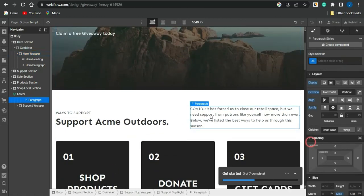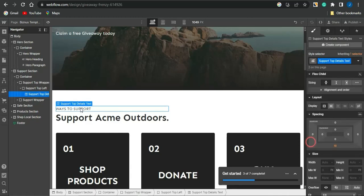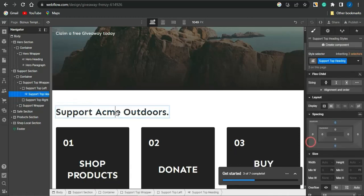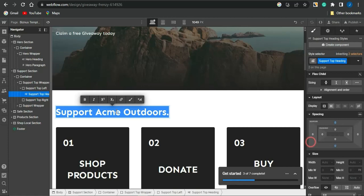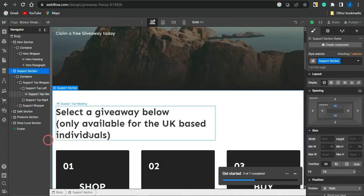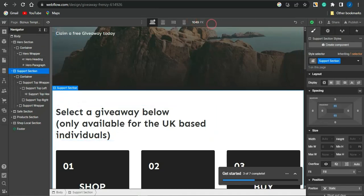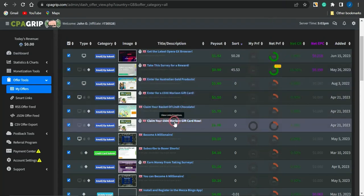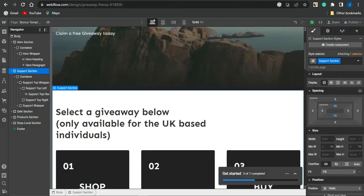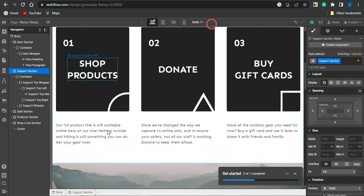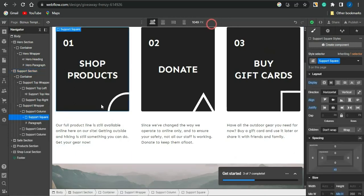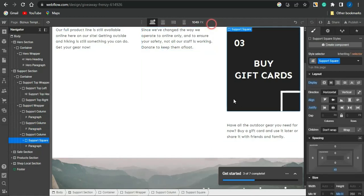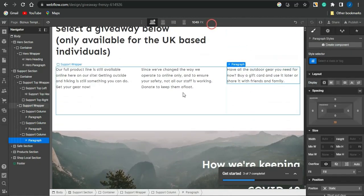Once I've updated the heading, I delete the Shop Merch section and other unwanted sections. I also delete unnecessary paragraphs and edit remaining content based on my preference. I add a title that says: 'Select the giveaway below — only available for UK-based individuals,' since I'm targeting the United Kingdom demographic.